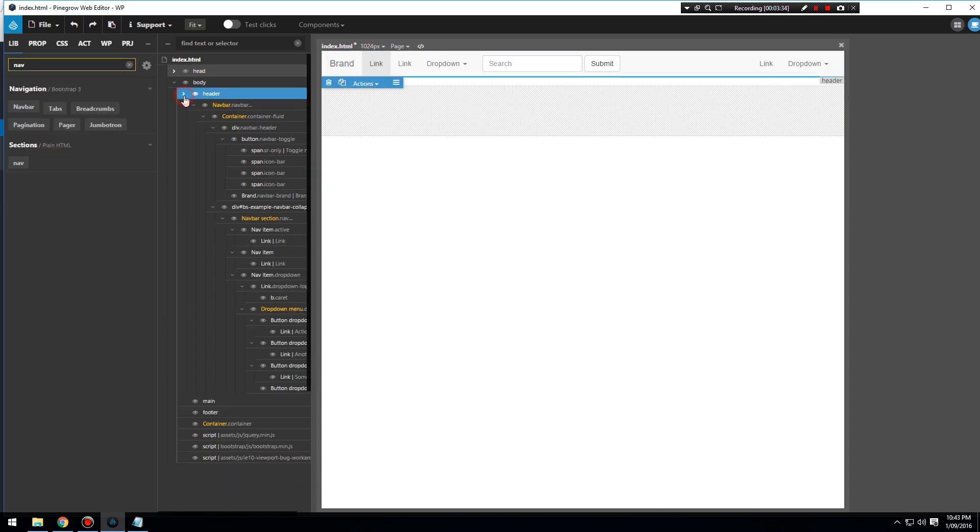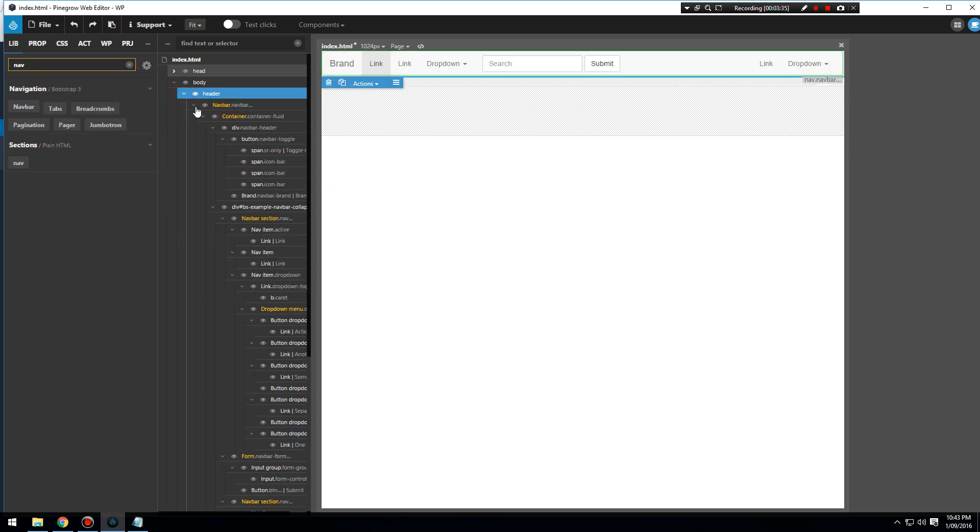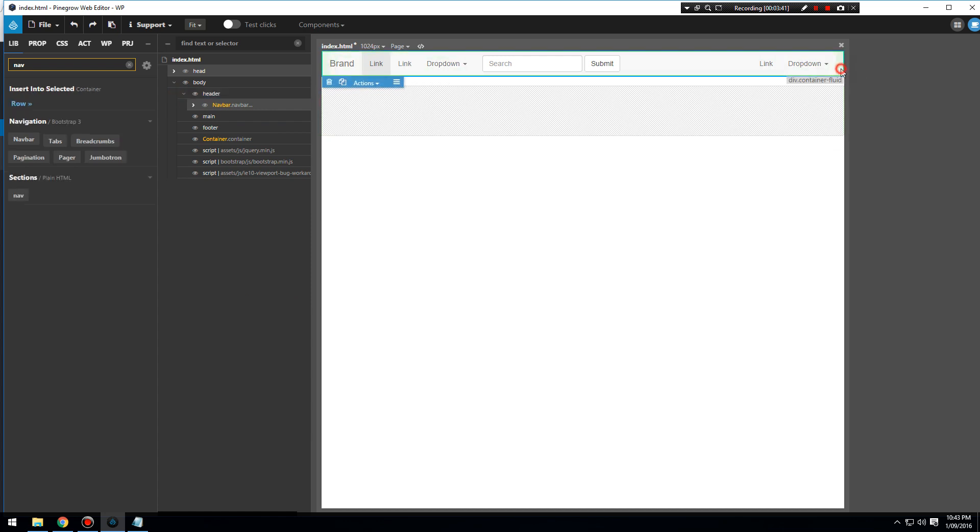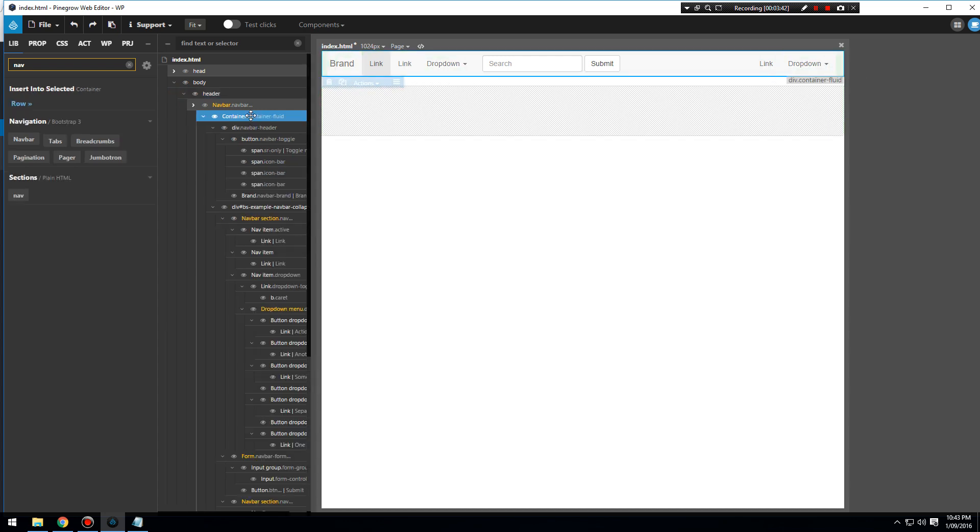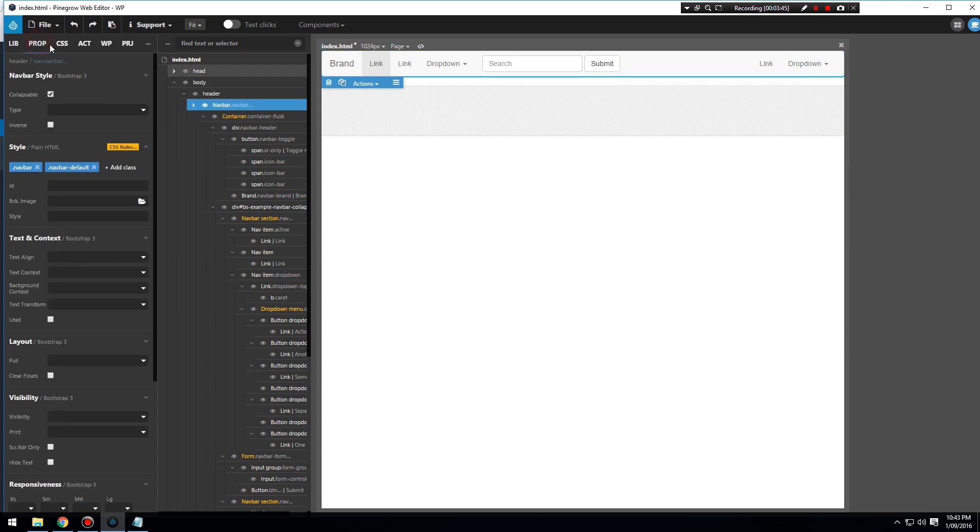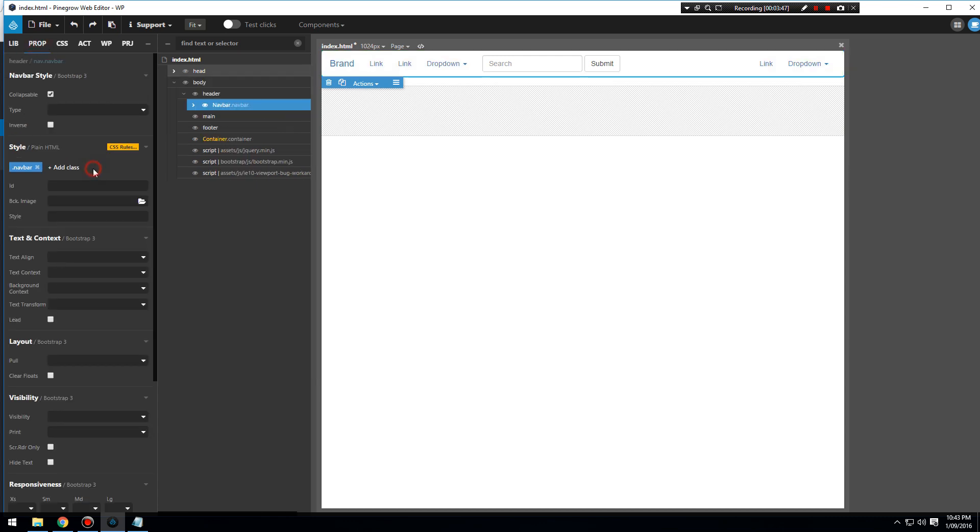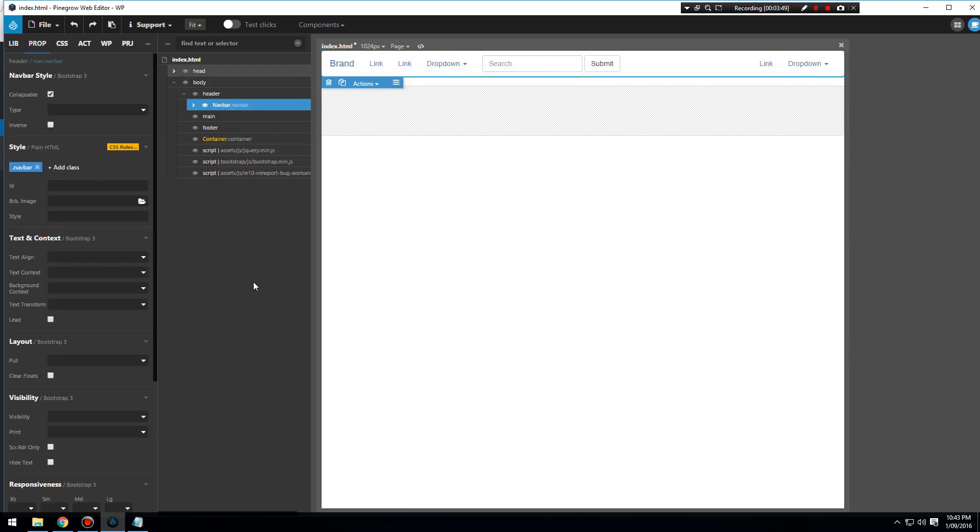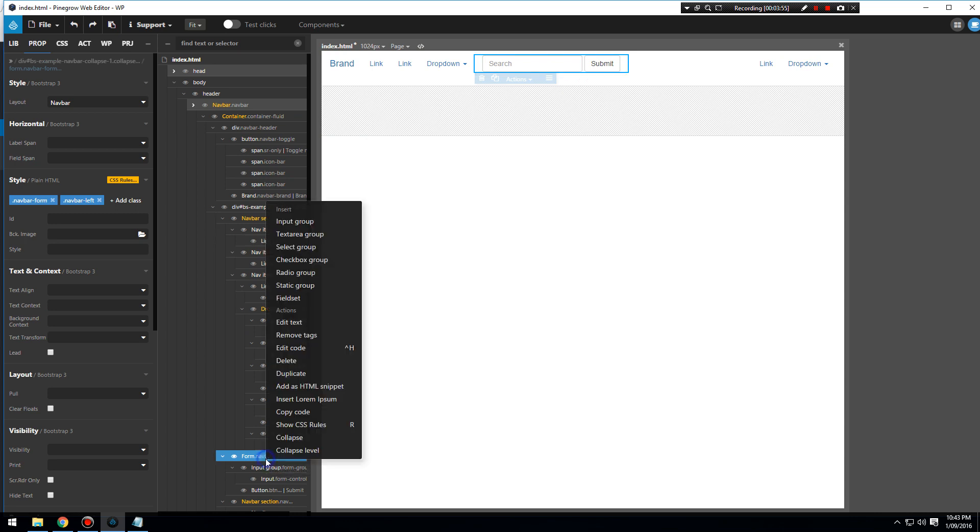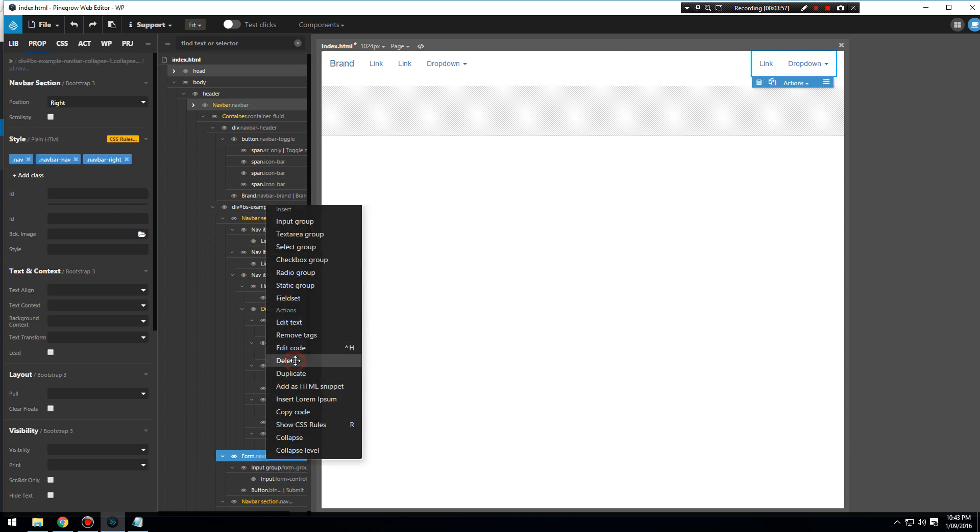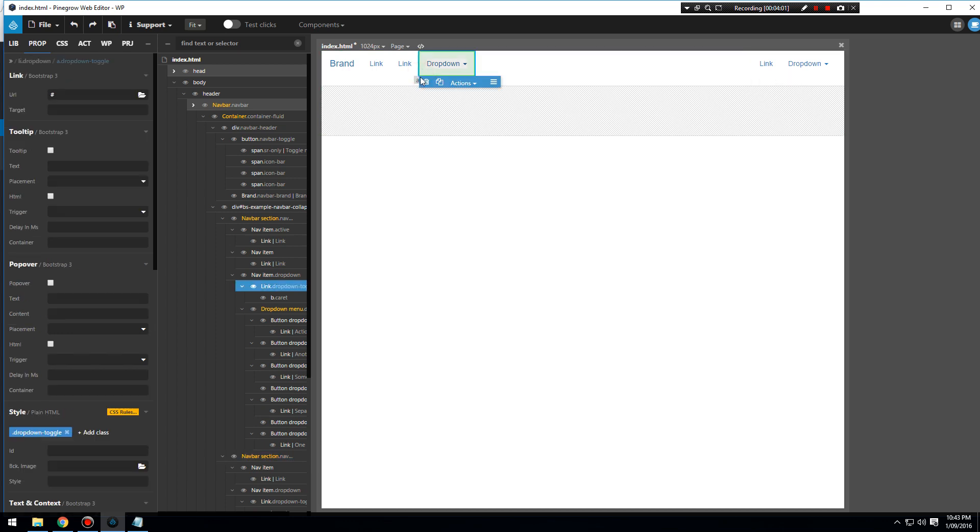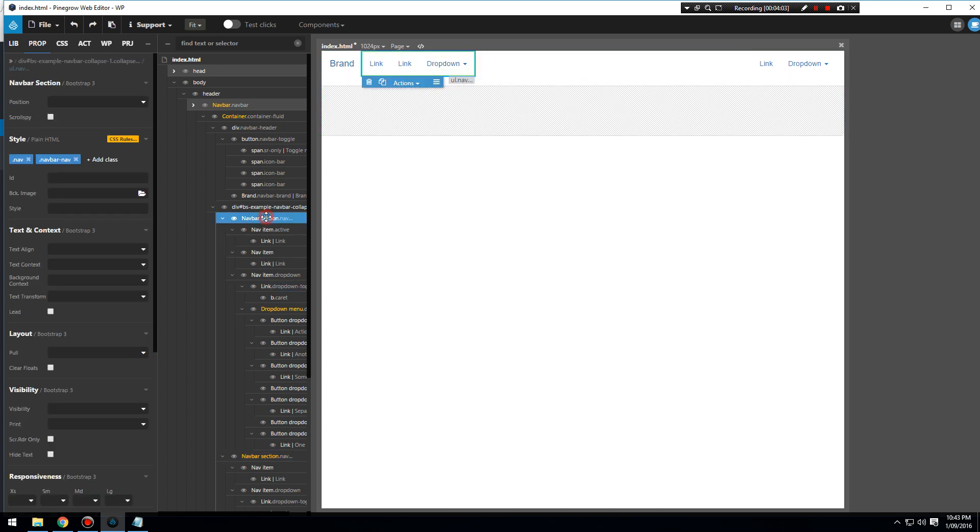That's now nested in the header. I don't want any of this styling, so I'm going to click on it, go into the properties, and untick navbar default. That will remove any styling from it. I'm also going to click on the form and delete that.